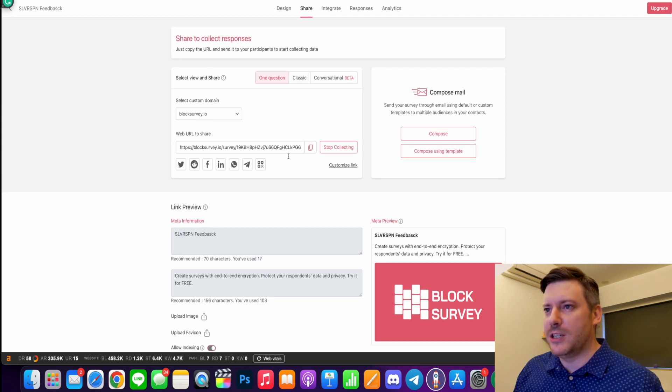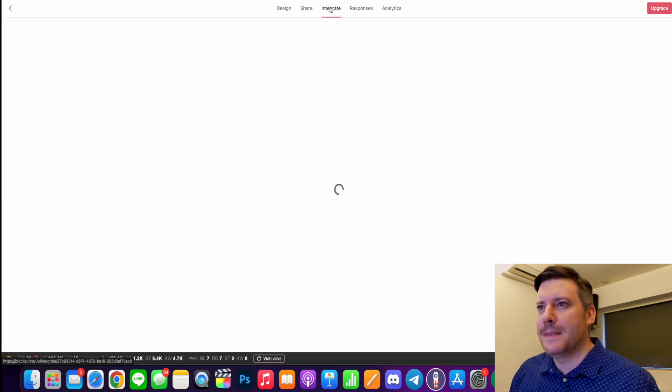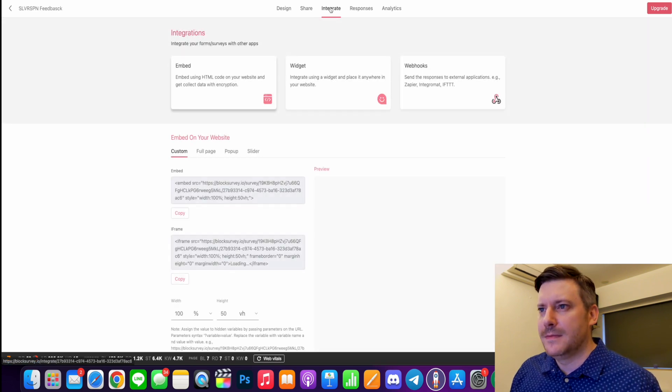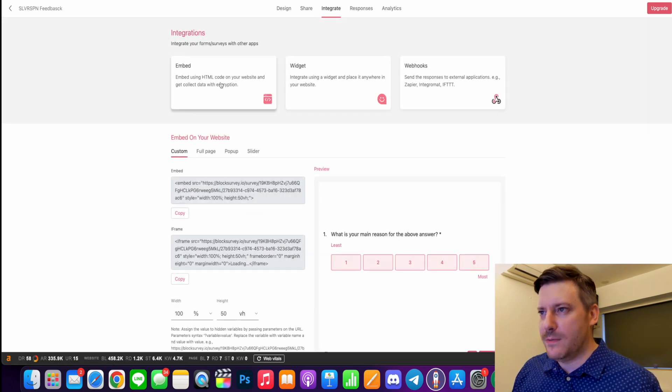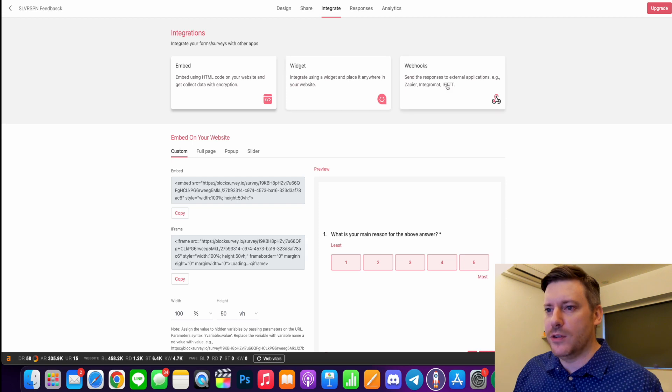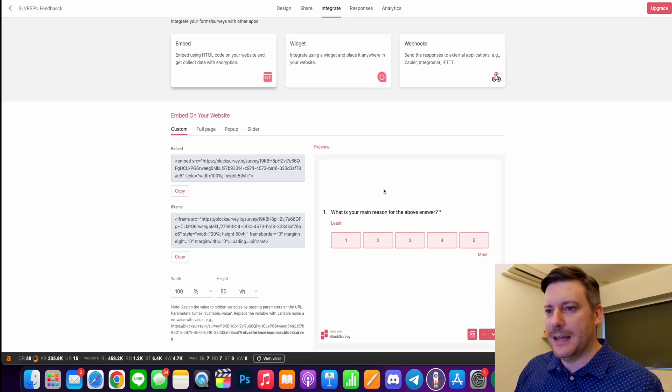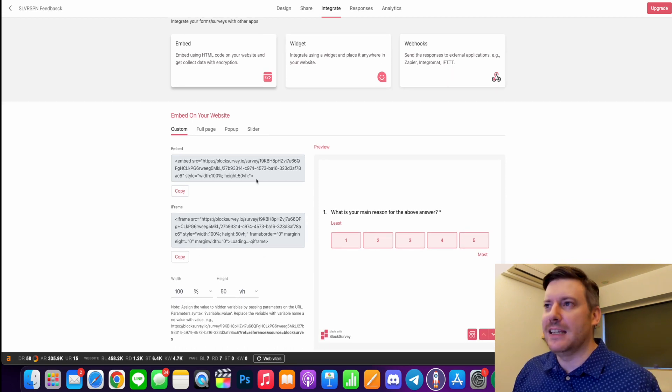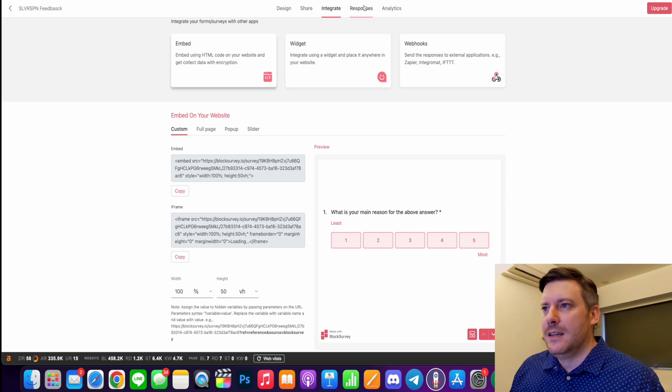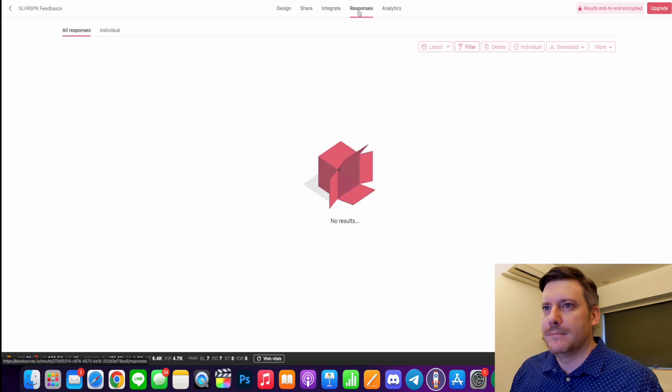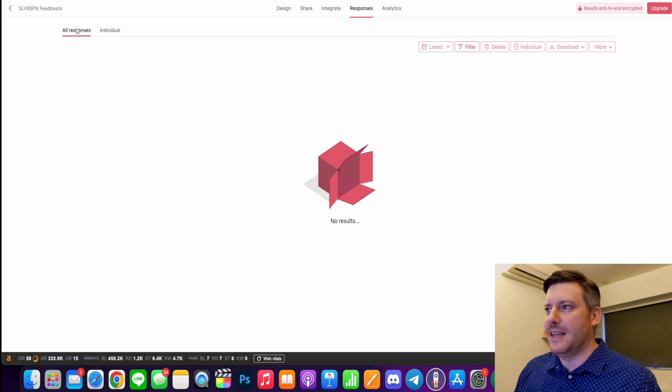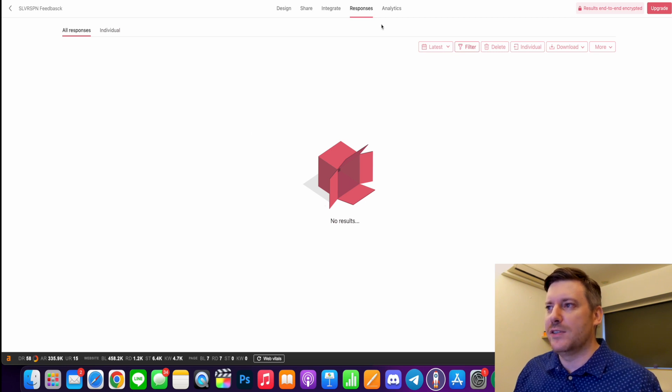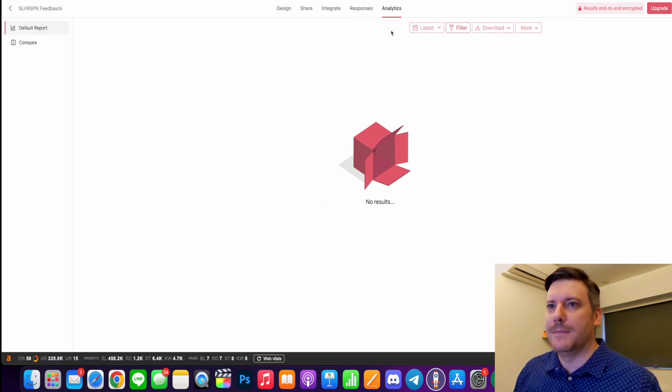And just so much you're able to customize - your integrations are here. So we can embed it, we can create widgets and webhooks, or your code is down here so if you want to add it directly into your site. And then you have your responses here - so all responses and then you can analyze your data there. There's also analytics for doing that as well.